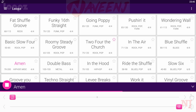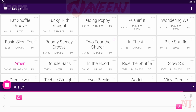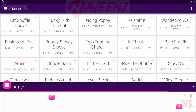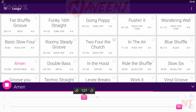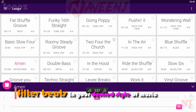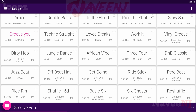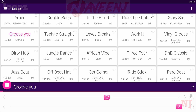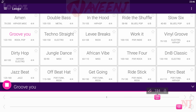Loops can help you write your own song. You can filter beats in your desired style of music by BPM and time signature — from a heavy rock song to a raw blues rhythm, old-school hip-hop to smooth jazz. With Loops, everything is possible.